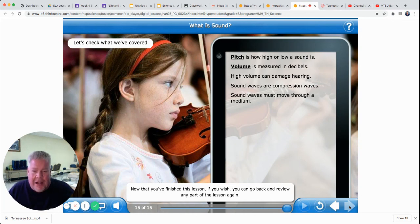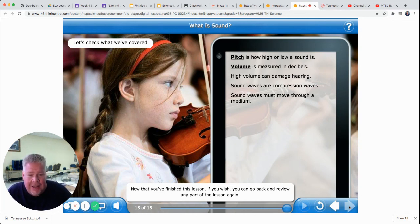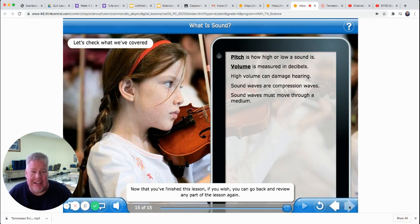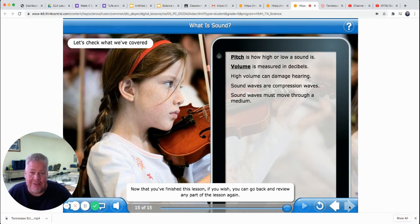Thanks for listening to this lesson on sound again. Tomorrow we'll be doing a little Bill Nye video on sound — I think you'll enjoy that. No assignment for science today. Thank you for listening, and we'll talk to you later.